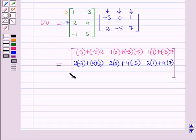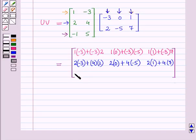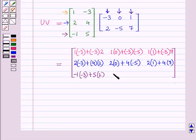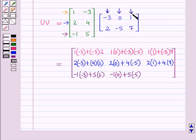For the third row of the resultant matrix, taking third row of U with first column of V: (−1)×(−3) + 5×2. Third row of U with second column of V: (−1)×0 + 5×(−5). Third row of U with third column of V: (−1)×1 + 5×7.